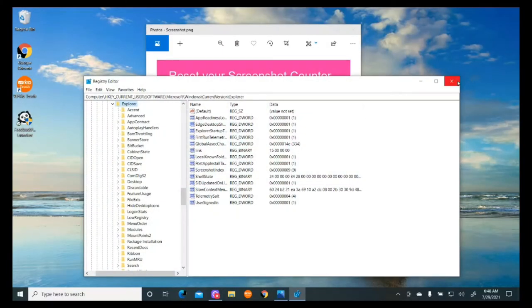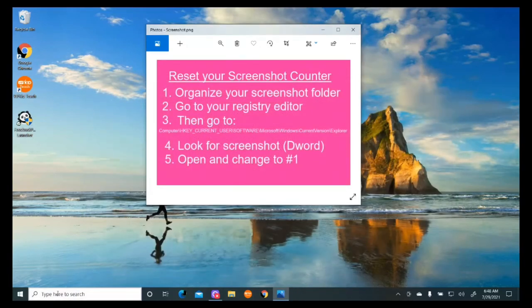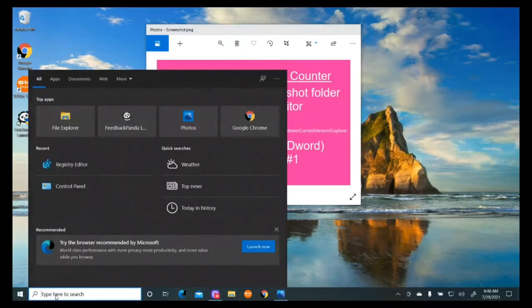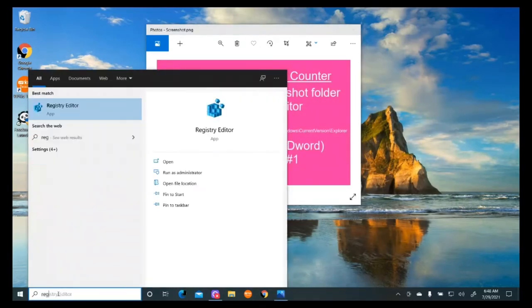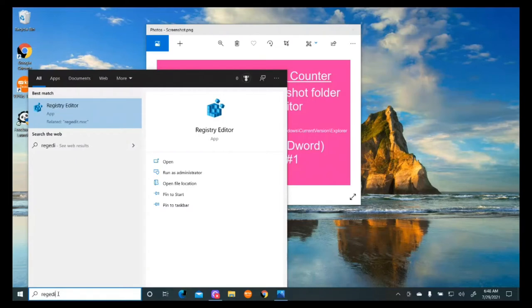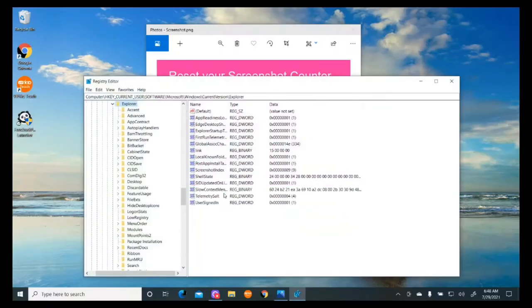The other way to do that is to go down to the search box and type regedit. You can see the Registry Editor there. Click on that, and again it gives me the yes or no option, and I'll click yes. Here's where I want to be.